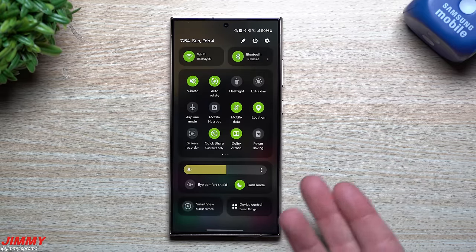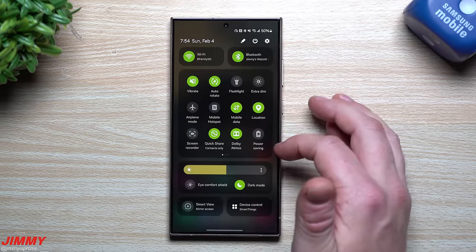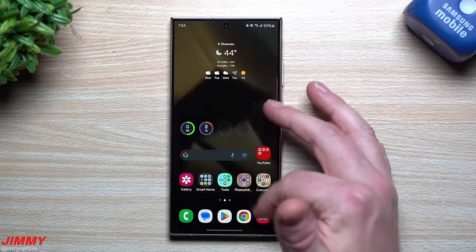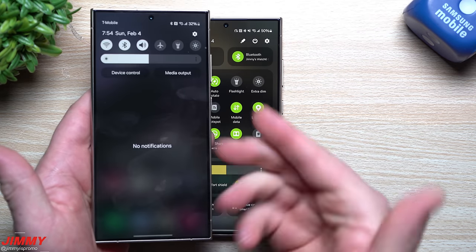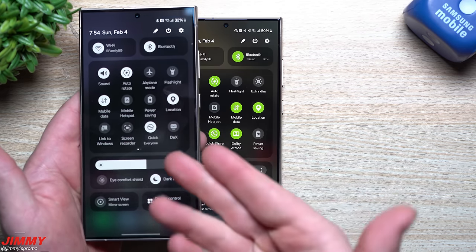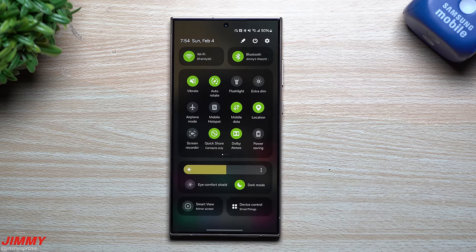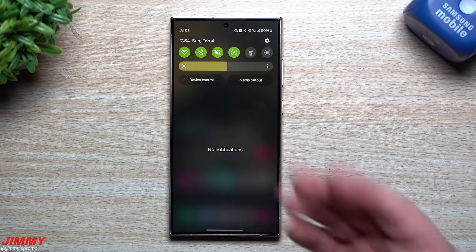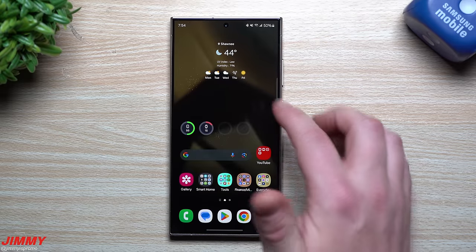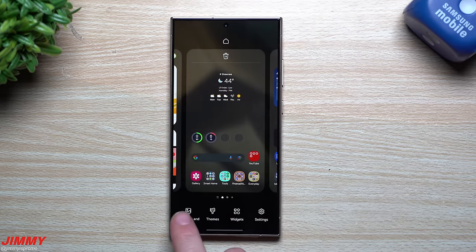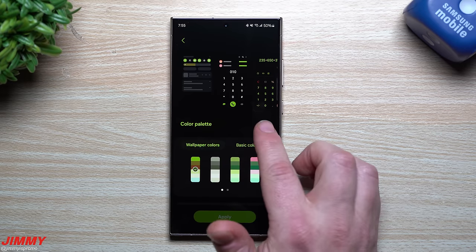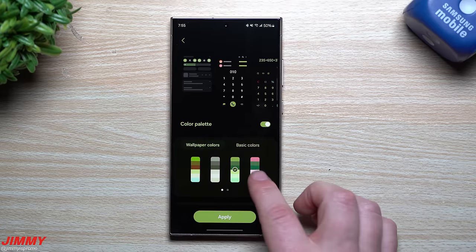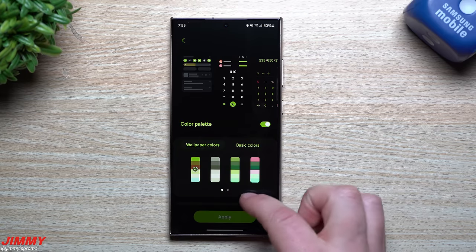Next is Color Palette. When you first look at quick settings out of the box, everything is white, which is fine, but you can find a palette that makes it easier to read your settings. Press and hold on any empty area of the screen, tap Wallpaper and Style, then tap Color Palette. Turn it on and choose a palette — pinks, greens, or whatever you prefer.